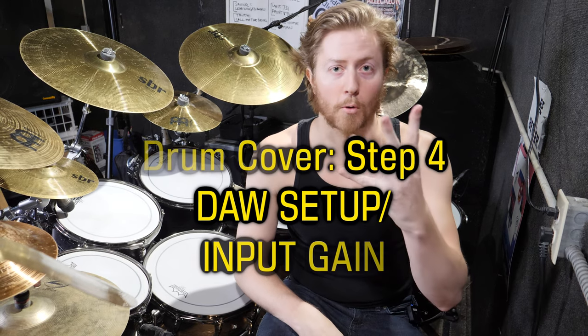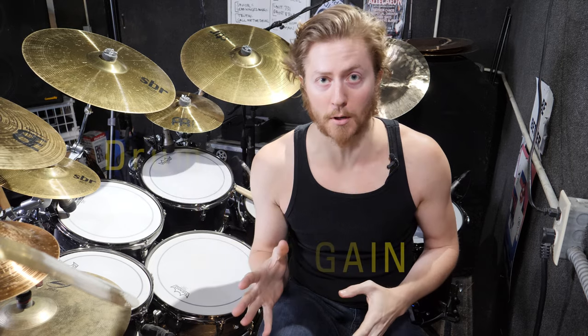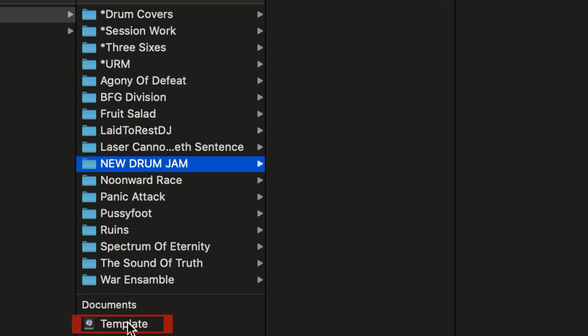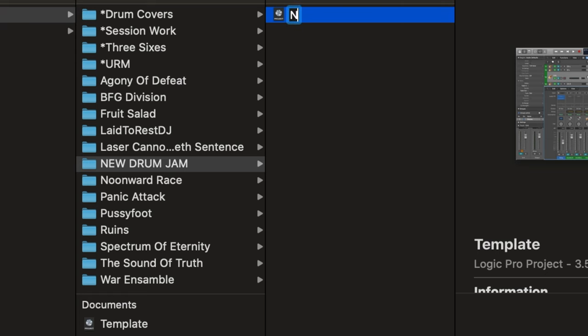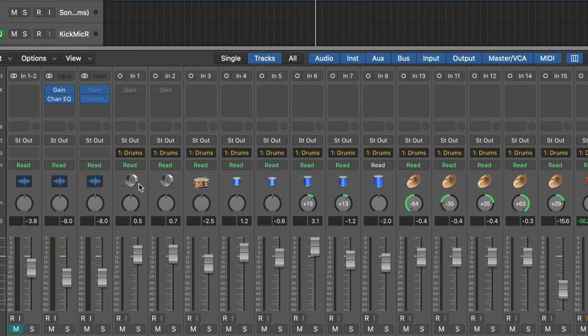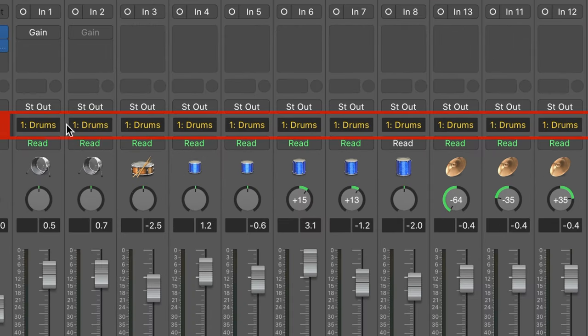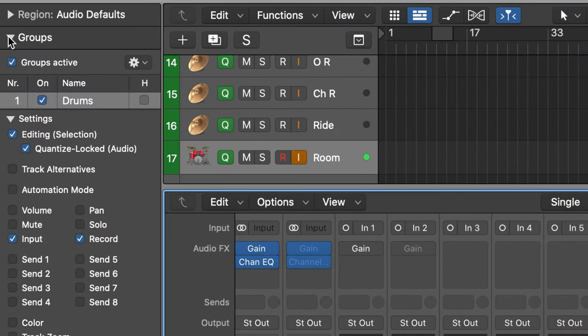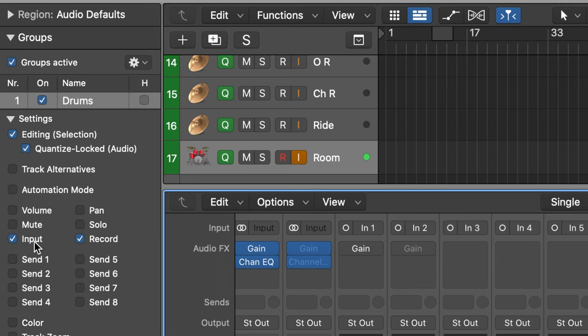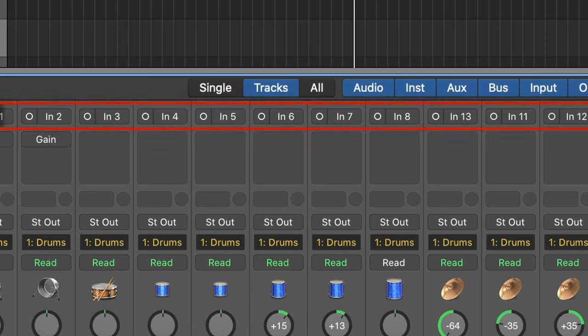Step four: we need to set up our Logic session for recording. I have a Logic template project that's already routed and configured, and I just copy that into every new drum cover folder. I have my tracks ordered by drum type: kick, snare, toms, overheads, and room. I have all of these tracks in a group, and in the group settings I've enabled editing, quantize locked, input monitoring, and record. It's important to note that you can only set your inputs while your laptop is plugged into your interface.